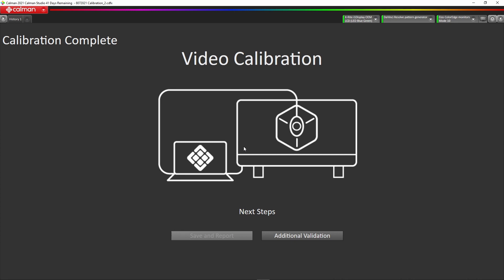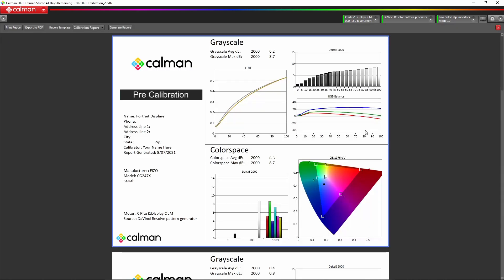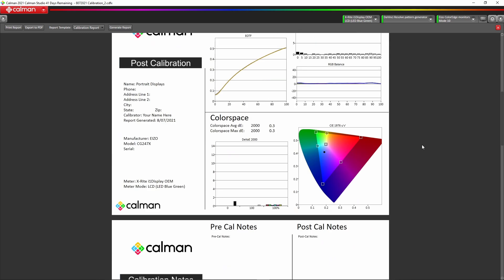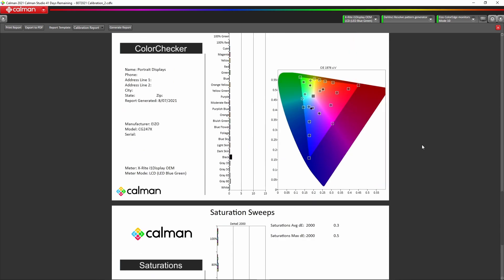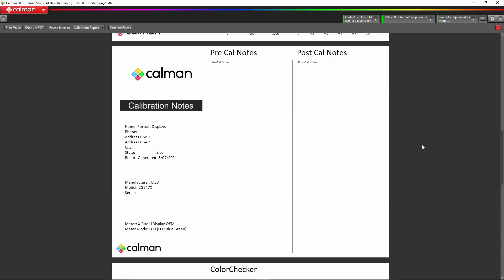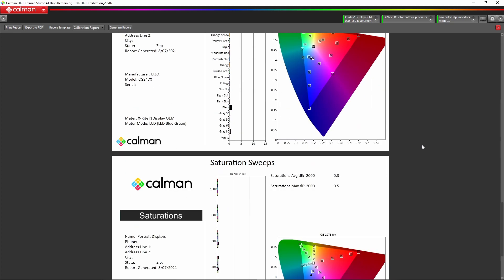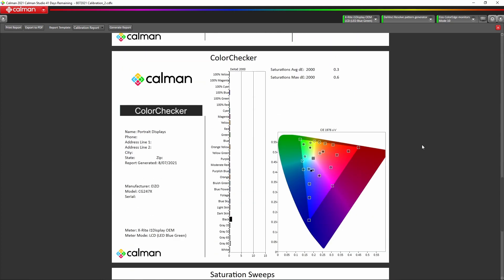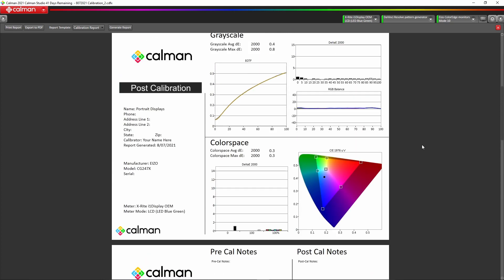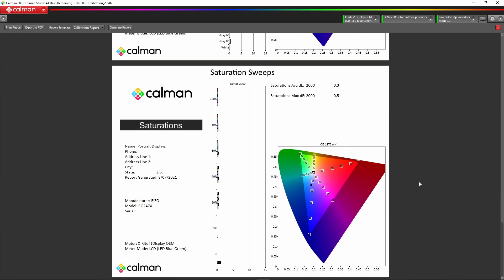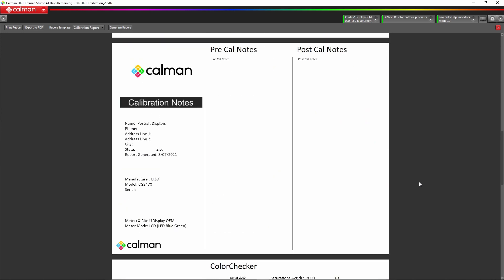Here we can see the pre-calibration. Obviously this is the panel in its native format. Then we go down to the post-calibration. You can see the color checker here, the post-calibration reports of grayscales and what have you, and then the saturations. You can save and print that report. That's how you calibrate a CG319X or a CG279X using CalMAN.